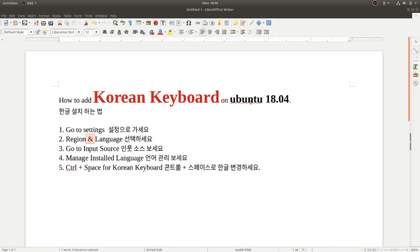Hi, today I'm going to talk about how to add a Korean keyboard on your Ubuntu system.